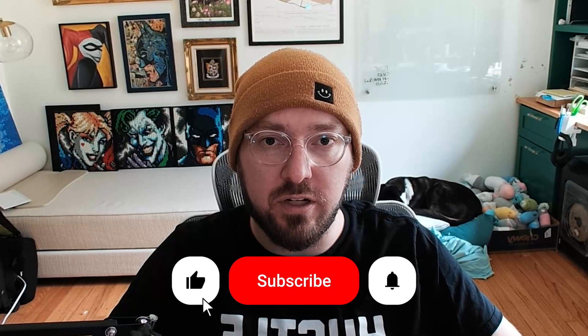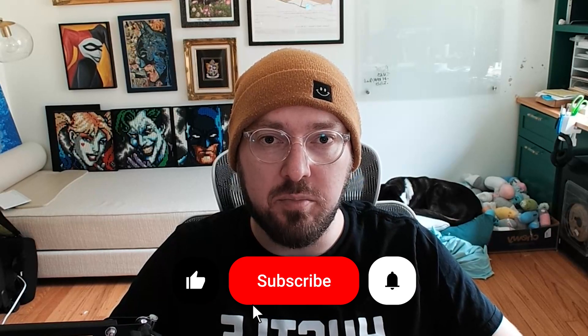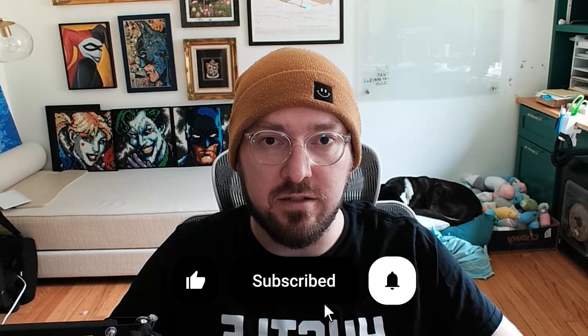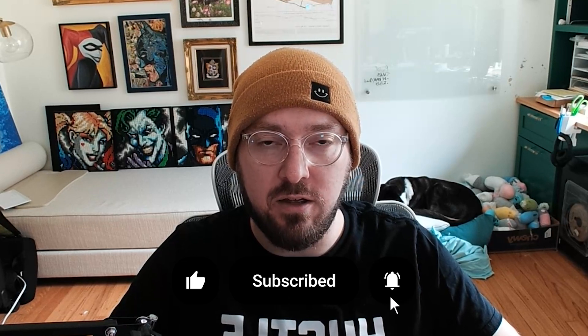Real quick, everyone, if you haven't already, please remember to like and subscribe. It helps more than you know. If you have any questions, please leave them in the comments. And with that, let's get back to it.